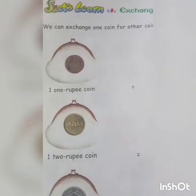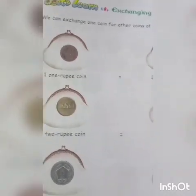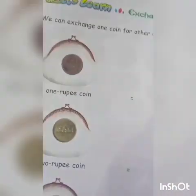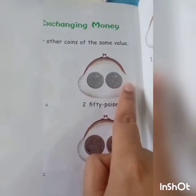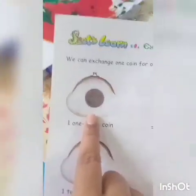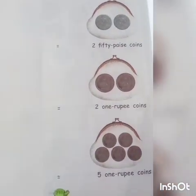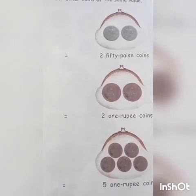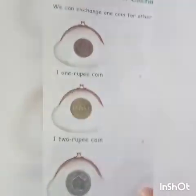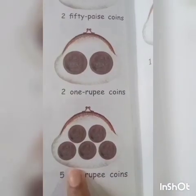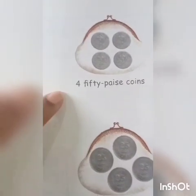Now the most important thing: how much? A 1 rupee coin equals 2 fifty-paisa coins. 50 plus 50 equals 100, so 2 fifty-paisa coins equals 1 rupee coin. A 2 rupee coin equals 2 one-rupee coins. A 5 rupee coin equals 5 one-rupee coins. Similarly, a 2 rupee coin equals 4 twenty-five paisa coins. Since 1 rupee coin equals 2 fifty-paisa coins, doubling it gives 4 fifty-paisa coins for 2 rupees. Also, 25 plus 25 equals 50, so a 50 paisa coin equals 2 twenty-five paisa coins, and 4 twenty-five paisa coins make 1 rupee coin.